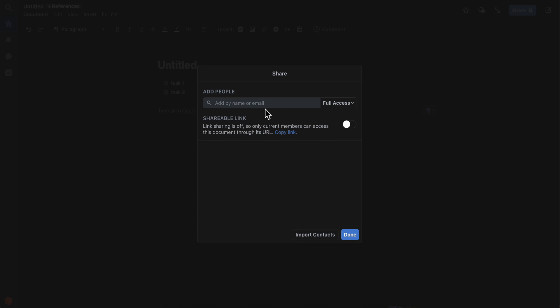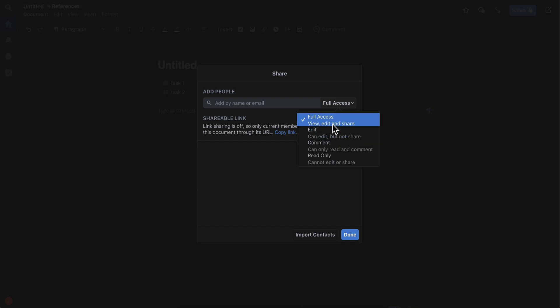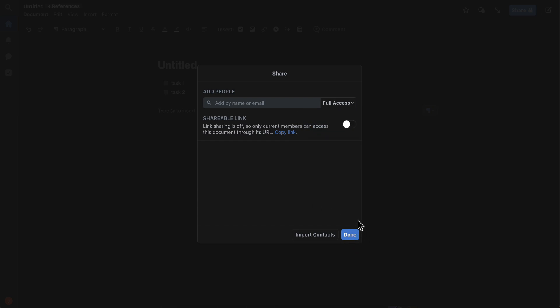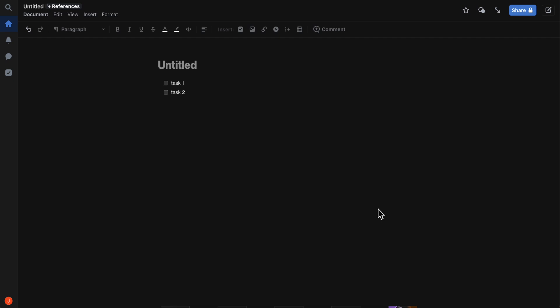As you can see, you can add people to your project, so all you have to do is enter their email and choose the type of access that they can have, and then click on done. Then they're going to be able to see your documents or your spreadsheets.